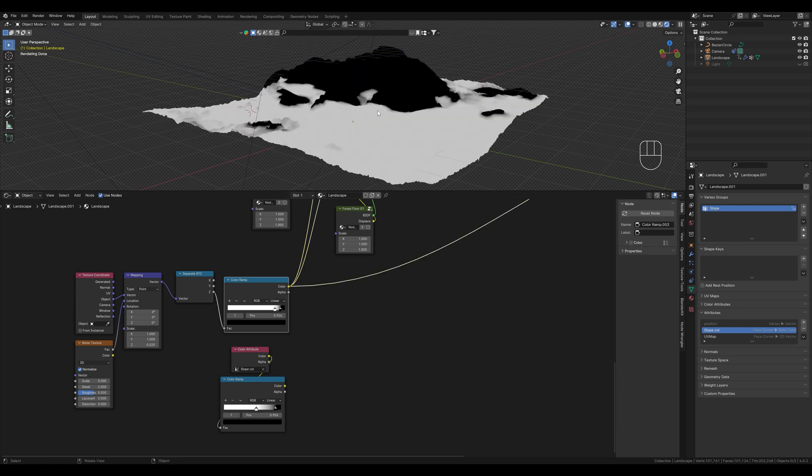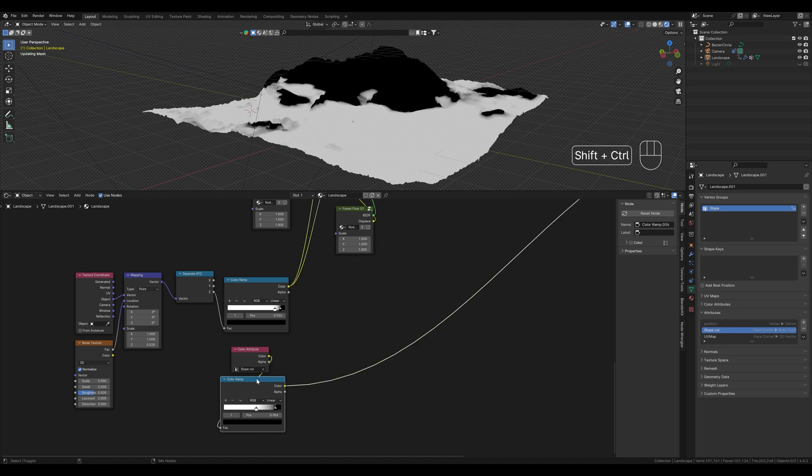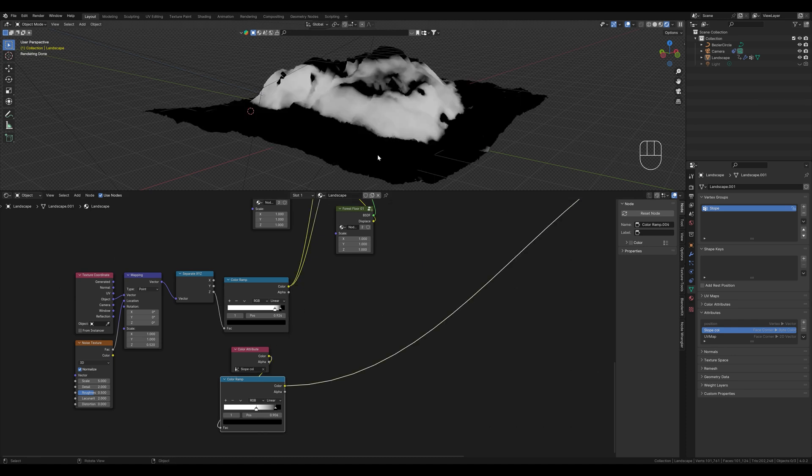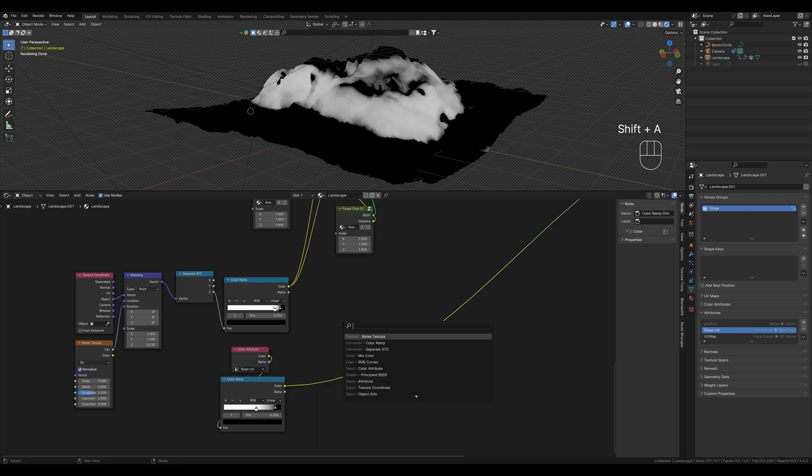Here we can see the height up to which our texture is displayed. It is displayed where it is white. This means we have to darken the walls. For this we need a mix color node.